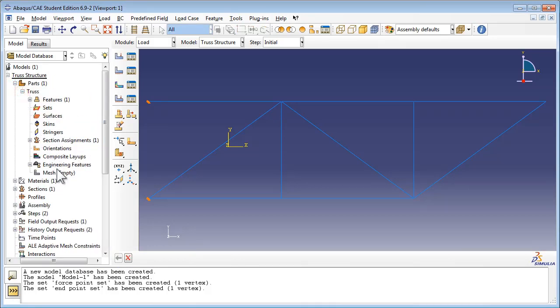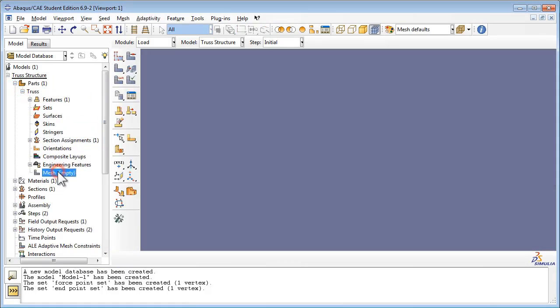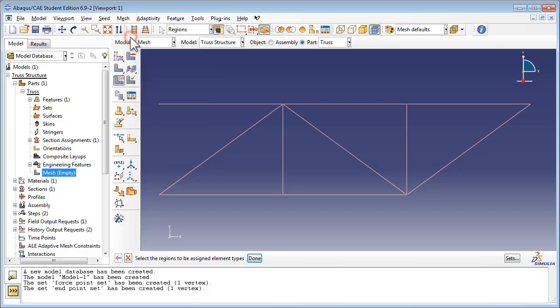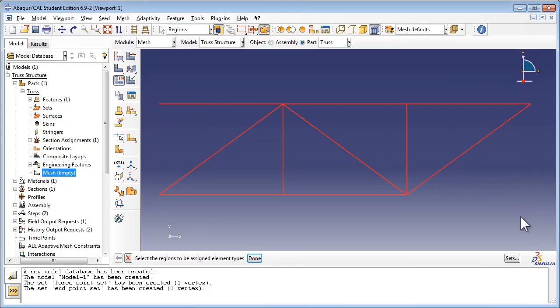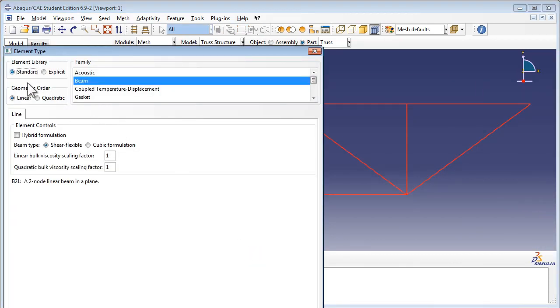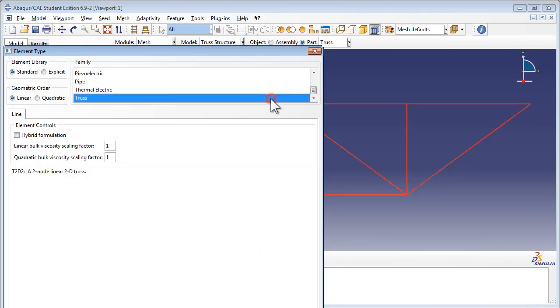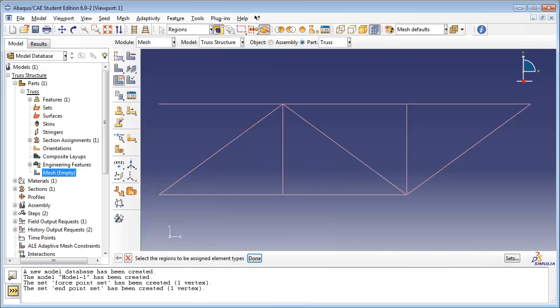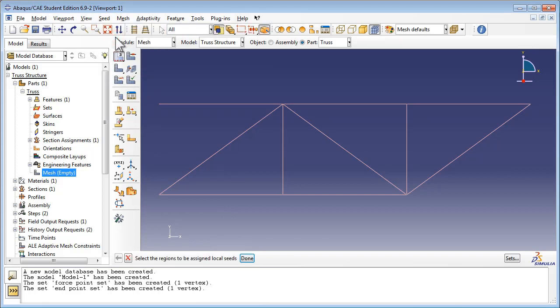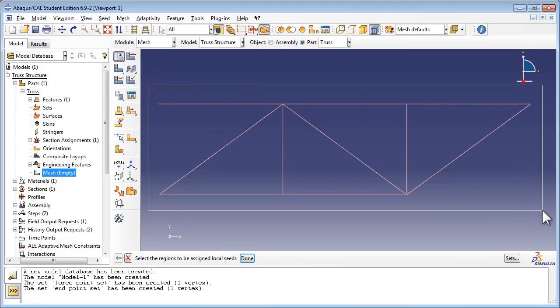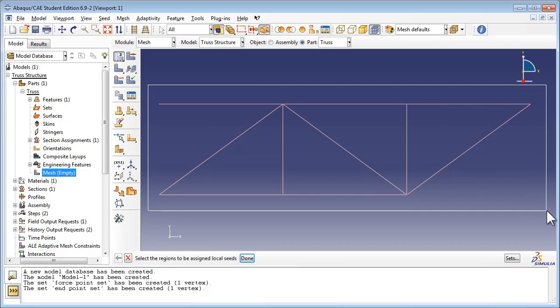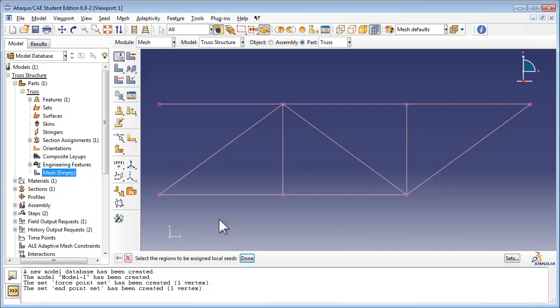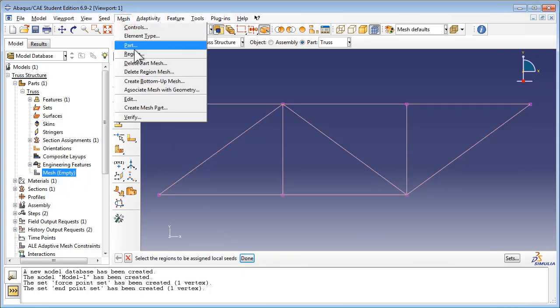We use the same meshing procedure as we did for the static truss analysis. We create the mesh on the part itself. We set the element type to a two-node linear 2D truss. We set the edges by number, assigning one seed to each truss member. And then we go ahead and mesh the part.